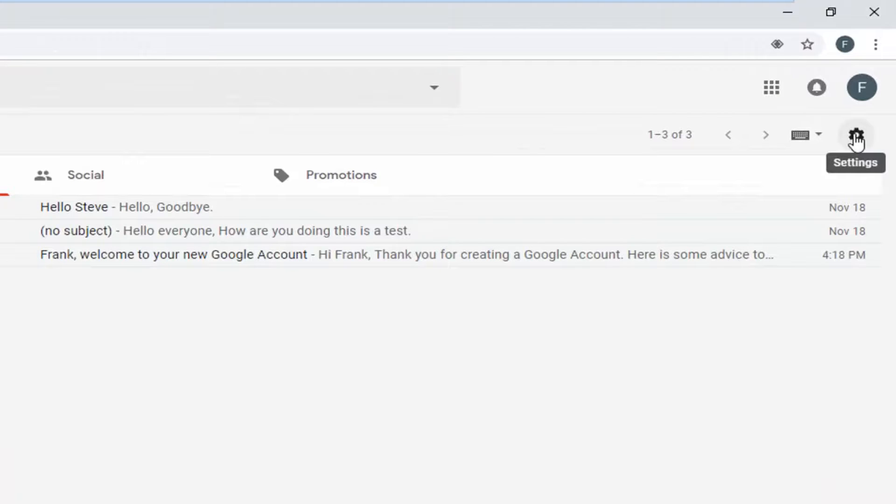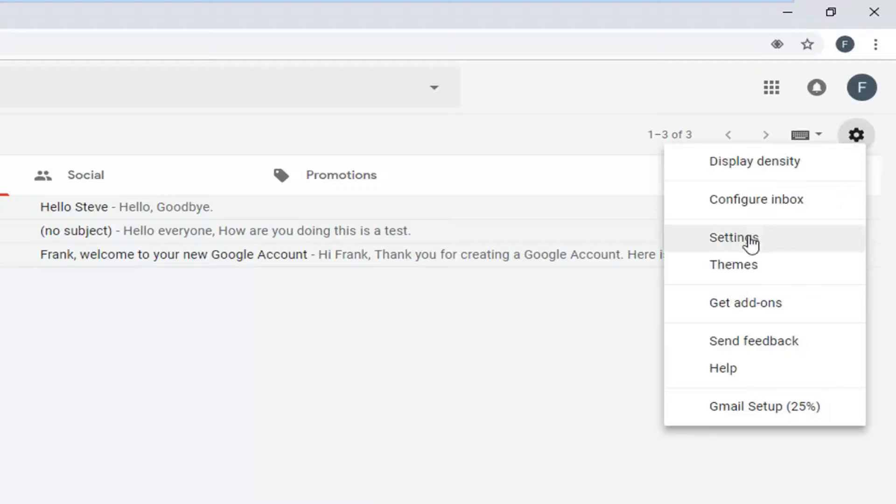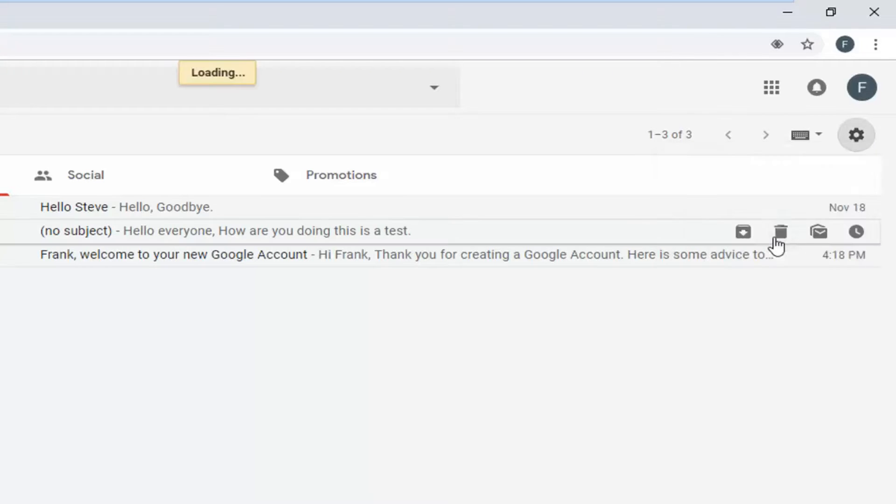And when you hover over it, it should say settings. Just left click on that one time. And then go down and left click on settings from this menu option here.